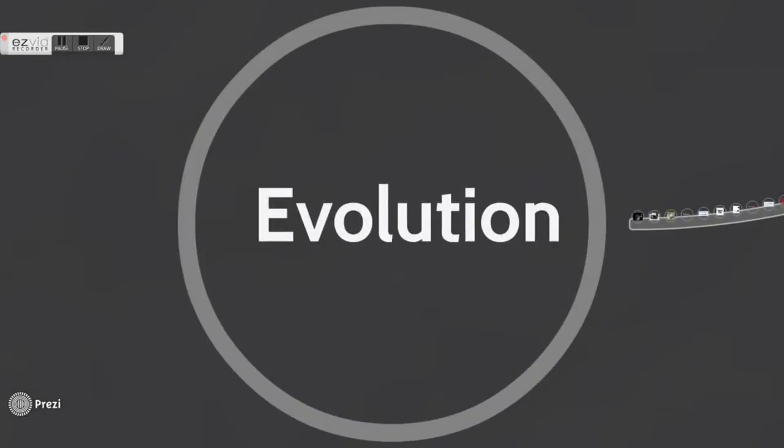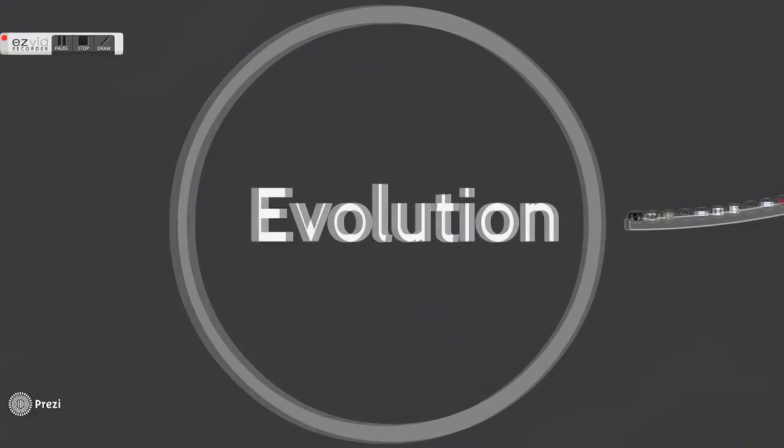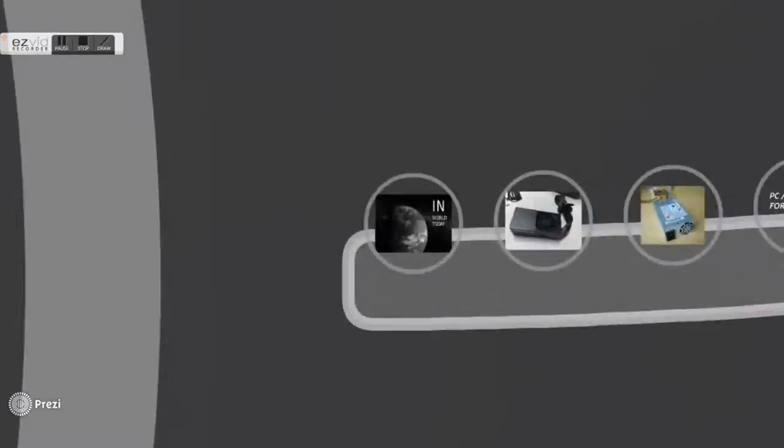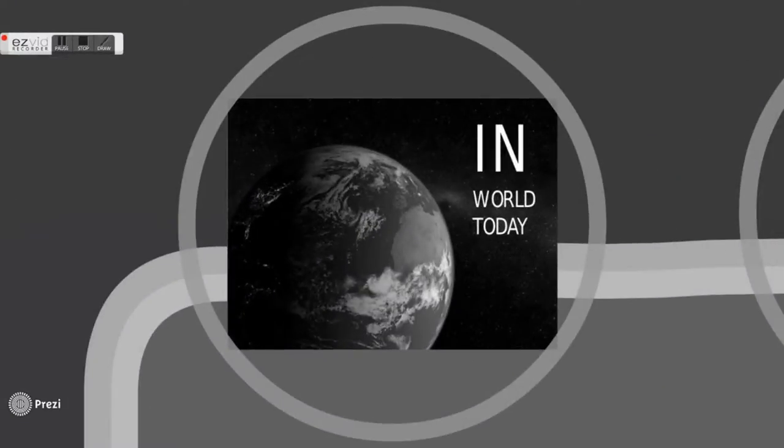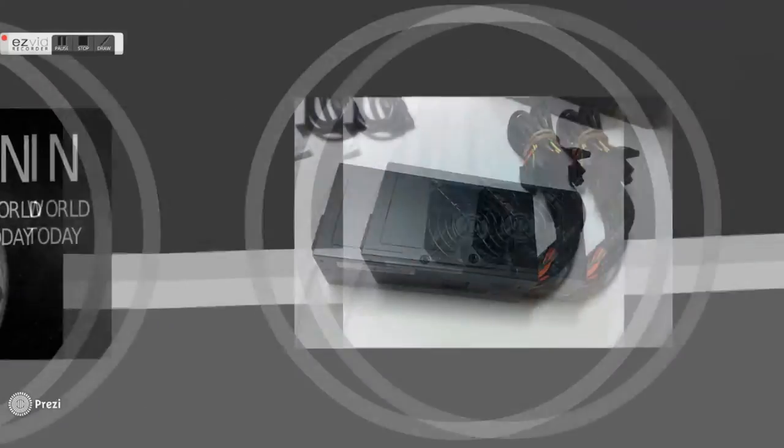Next, we will share with you about the revolution of power supply unit. Form factor is an industry term for the size, shape, type, and external connector.